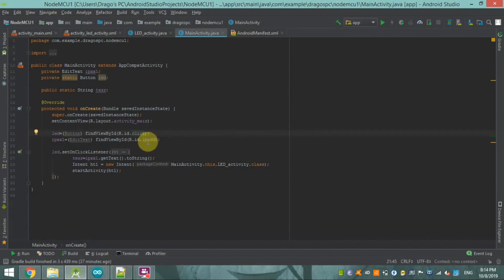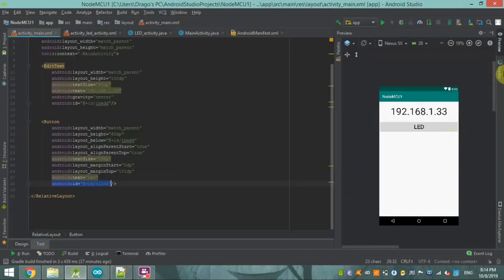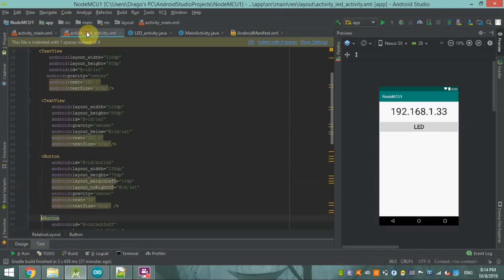In this main activity page, we are only declaring which IP address is given to our NodeMCU. The user enters the IP address and just clicks on the LED button, after which they will be taken to the LED control page.